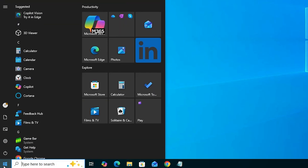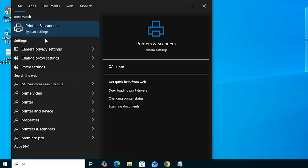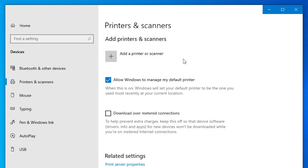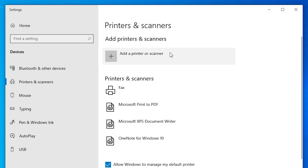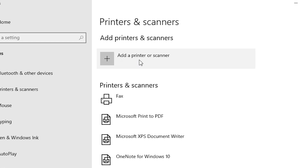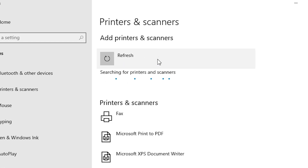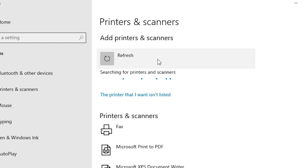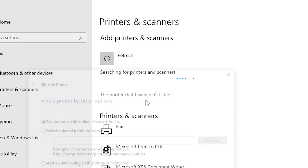Go to Start and type Printers and Scanners, then click on Printers and Scanners. At the top, find Add a Printer or Scanner and click on it. Wait a few seconds — a new option will pop up. Here we find the option: The printer that I want isn't listed. Click on that.